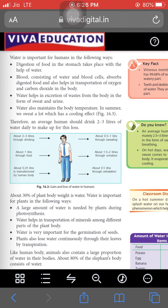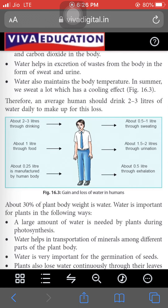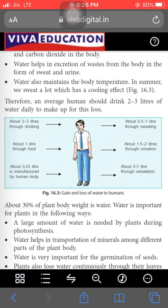Water also maintains body temperature — in summer we sweat a lot which has a cooling effect. Doctors suggest every person should drink approximately two to three liters of water per day.